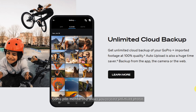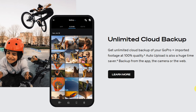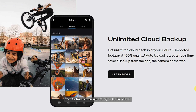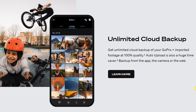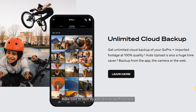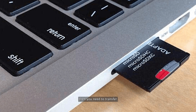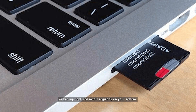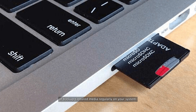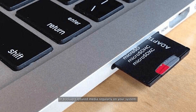GoPro Plus Membership allows you to store unlimited photos and 35 hours of video recording to GoPro Cloud. Make sure to back up your data to GoPro Cloud. If you don't have GoPro Plus Membership, then you need to transfer or back up captured media regularly on your system.